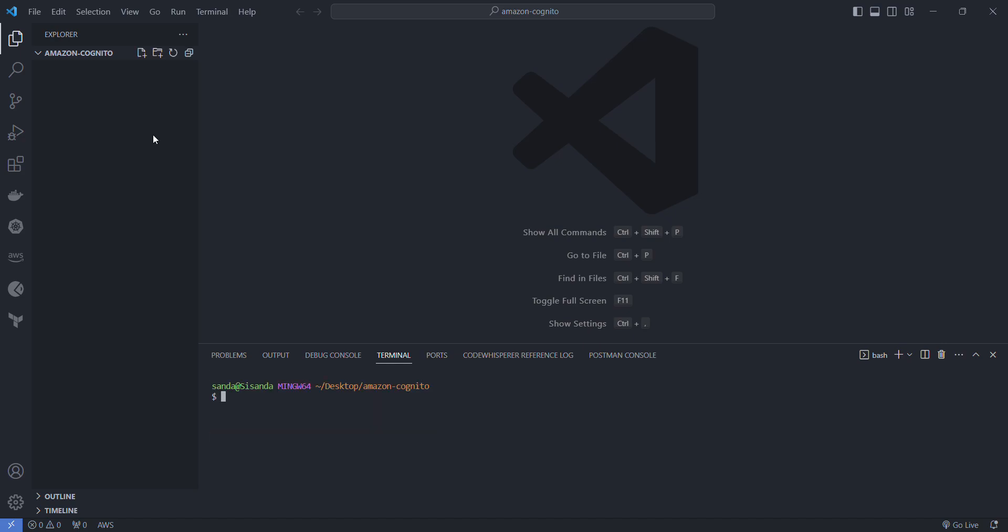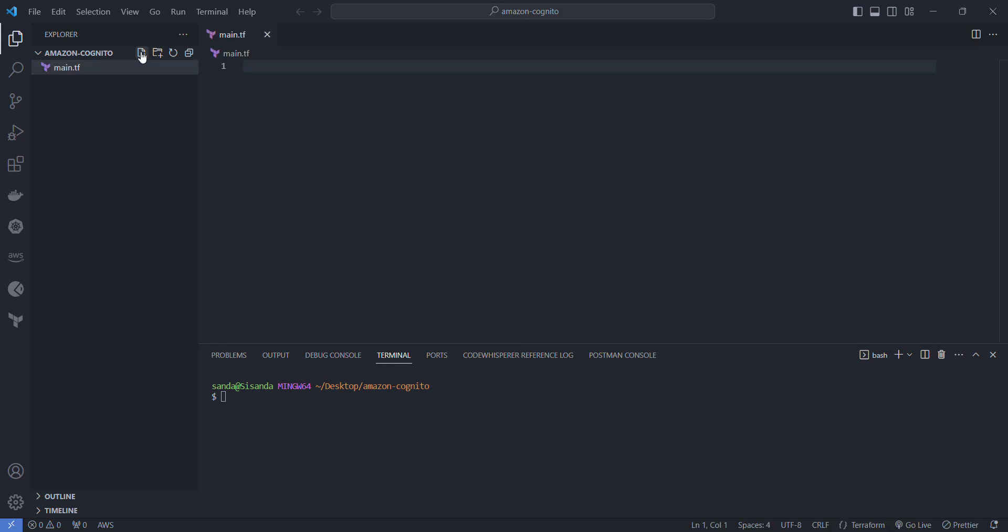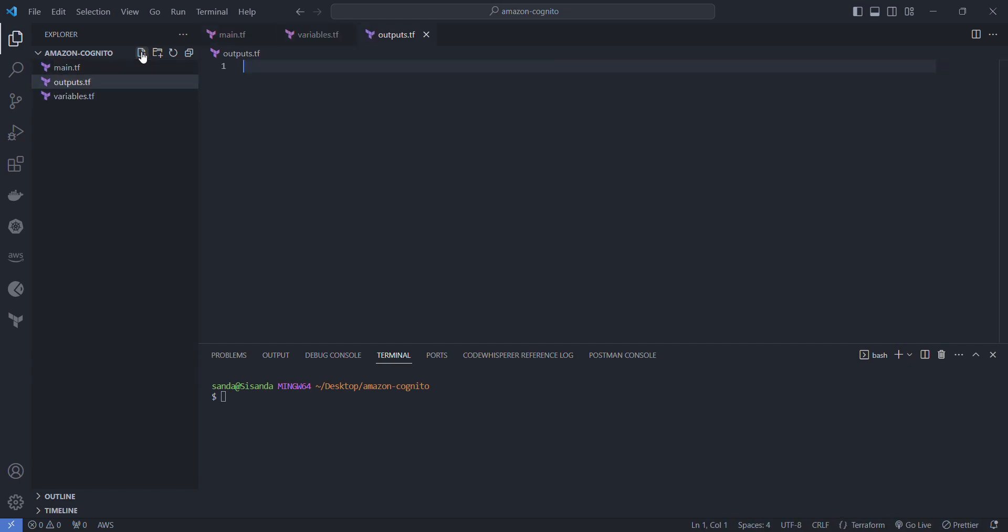Now I'm going to create the files so it'll be the main.tf file, the variables.tf file, the outputs.tf file, and the provider.tf file.